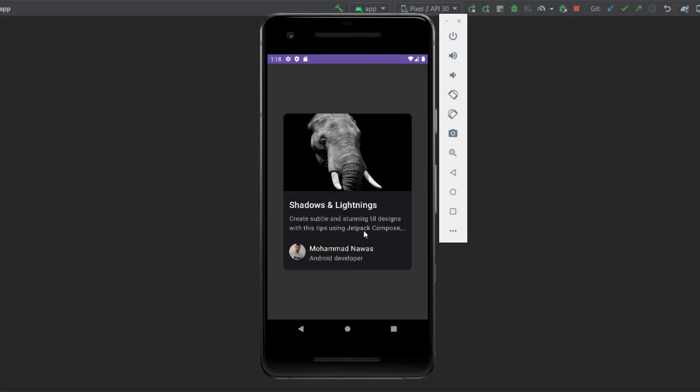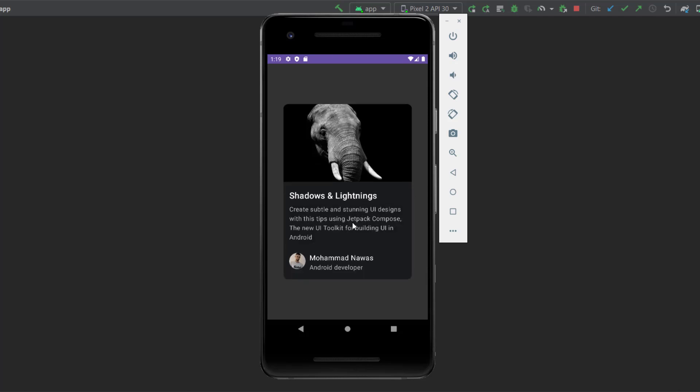In this video, I'm going to show you how to build this card using Jetpack Compose. And as you can see, when we click on the text, we show the rest of the text with a little nice animation. I'm going to show you how to do that in Jetpack Compose, which is very simple.